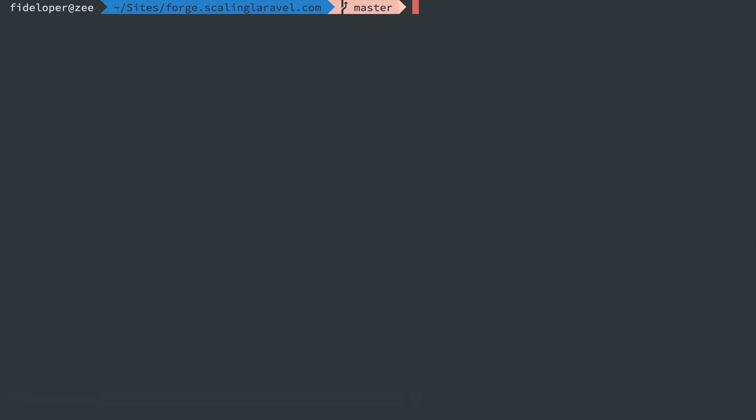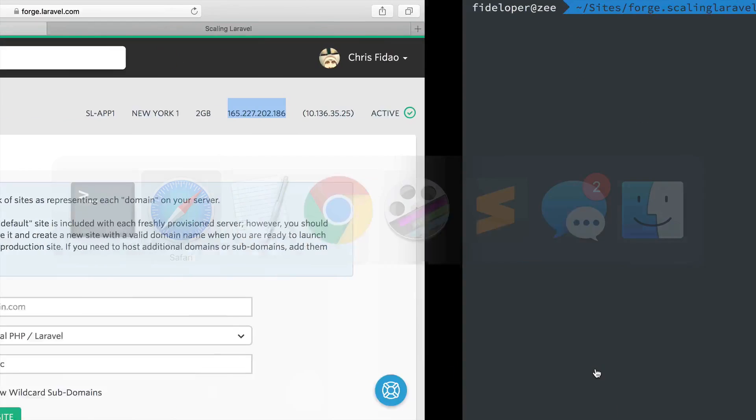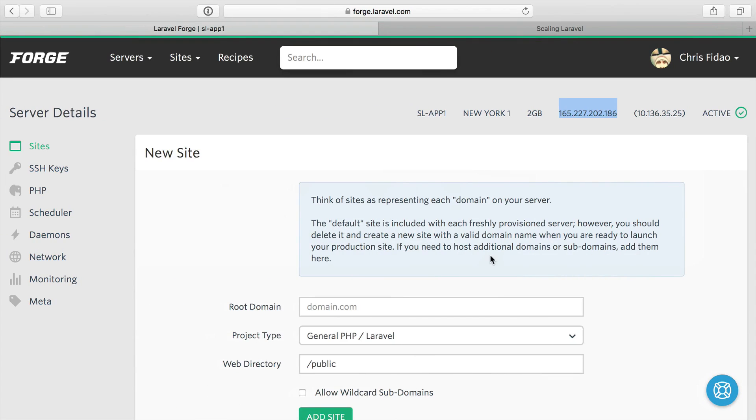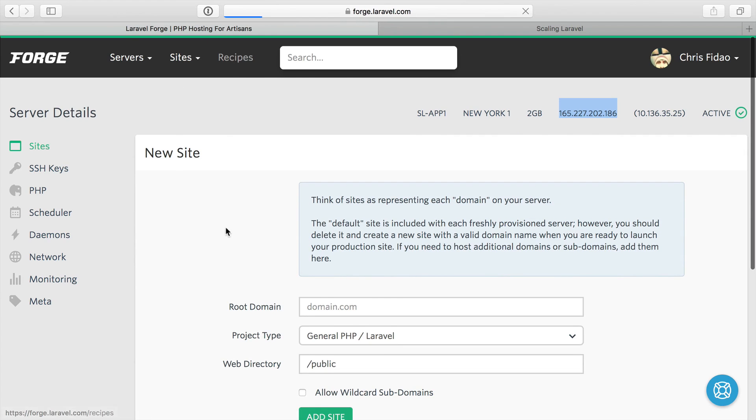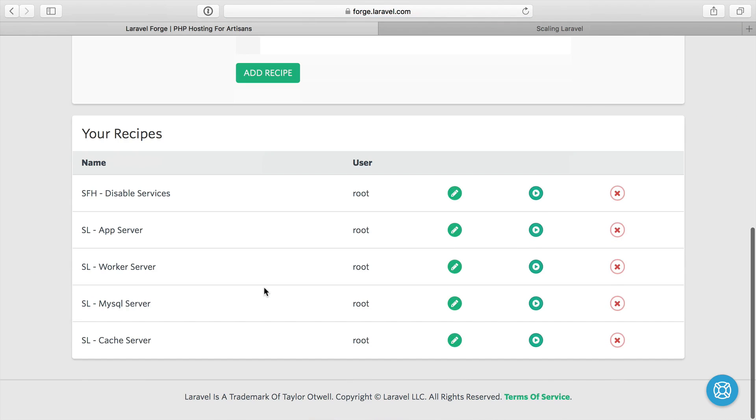We'll get into that a little bit more when we set up our worker servers. But that's it for now. I just wanted to show you the recipes I use to make our servers a little bit more speedy, to make them be able to handle more resource load by shutting off services that we don't use.